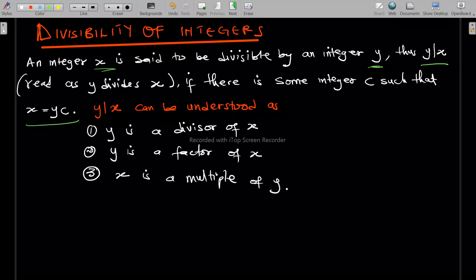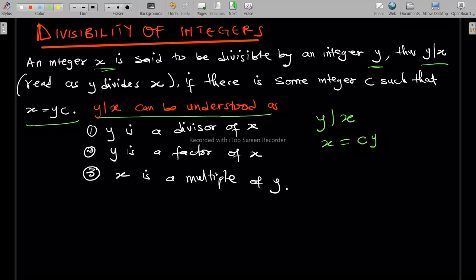...if there is some integer c such that we can write x equal to yc. So x is said to be divisible by y, meaning y divides x, and this is true if x equals some integer c times y. This can also be understood as y is a divisor of x, so x over y equals c.